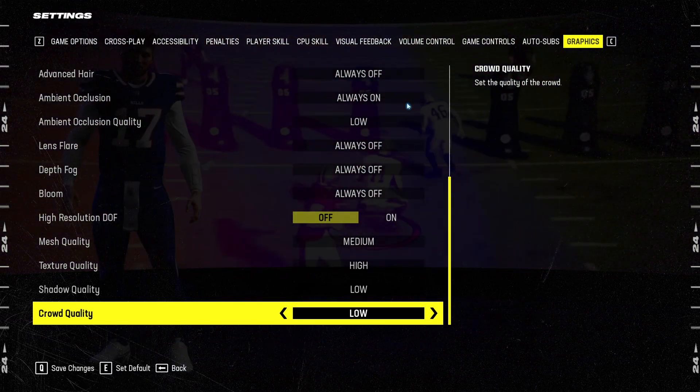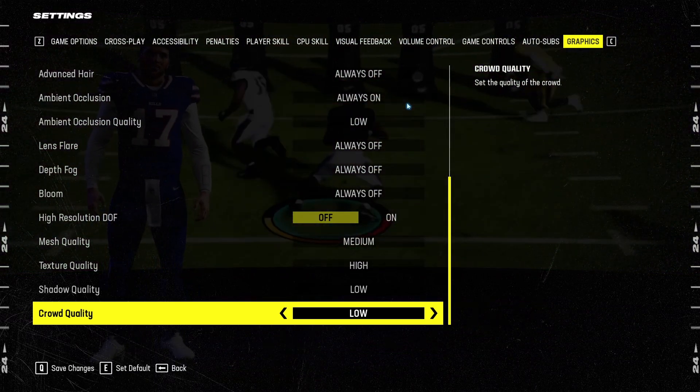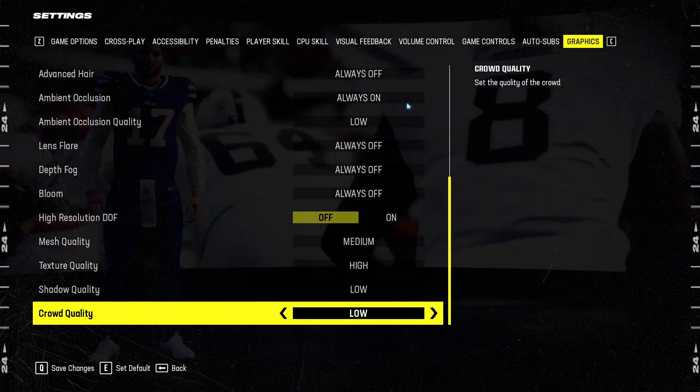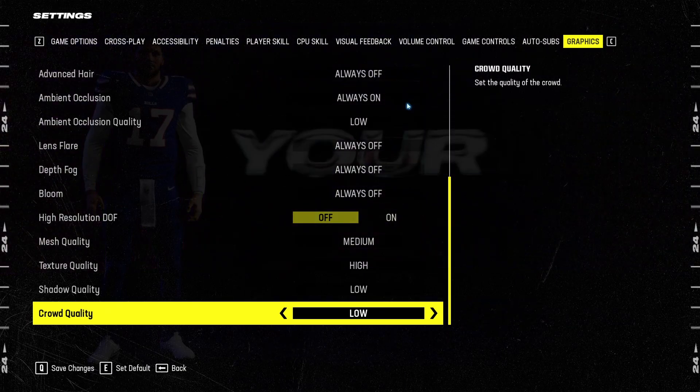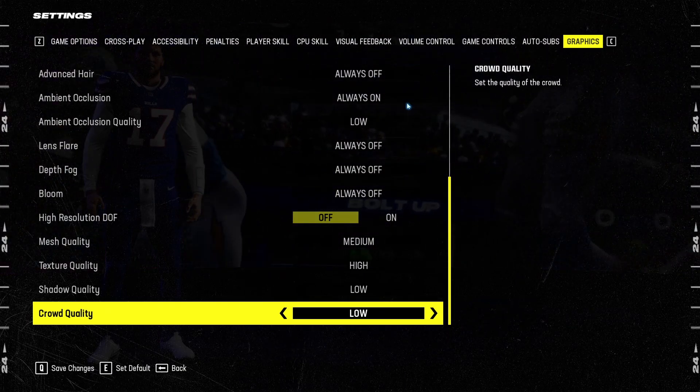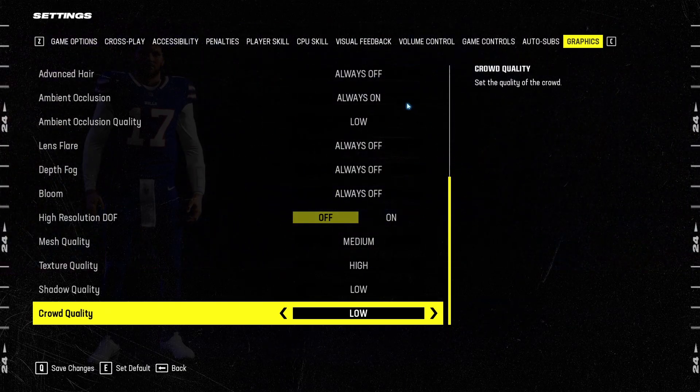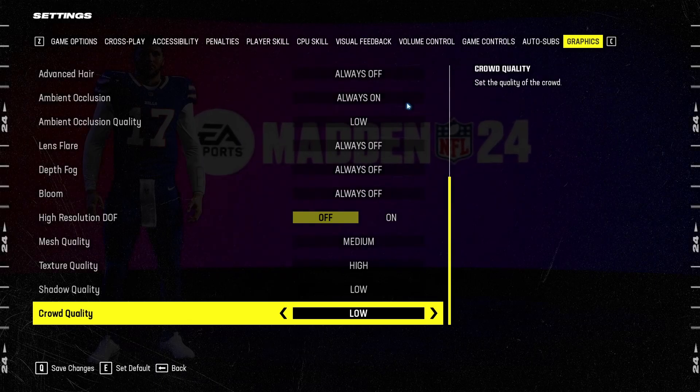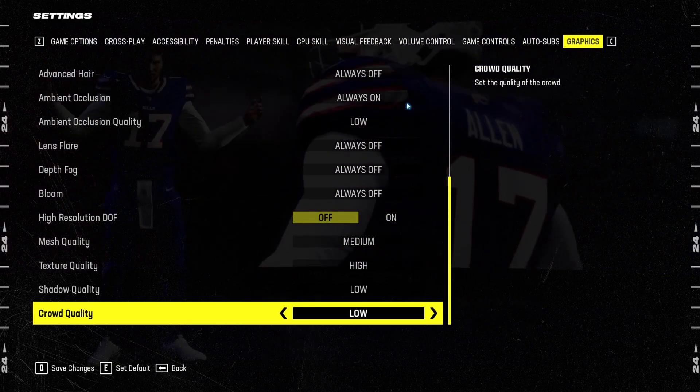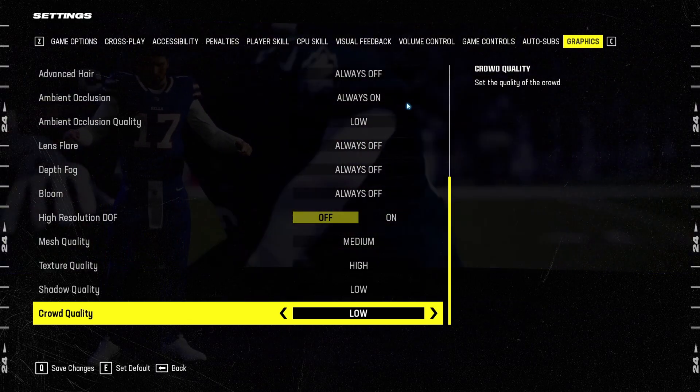So this is pretty much it, guys, for my Madden 24 guide on PC. If you have any questions, just comment in the YouTube section. Post me your rig, CPU, GPU, and RAM. I will try to help you the best that I can. And don't forget to subscribe to the channel. Peace.